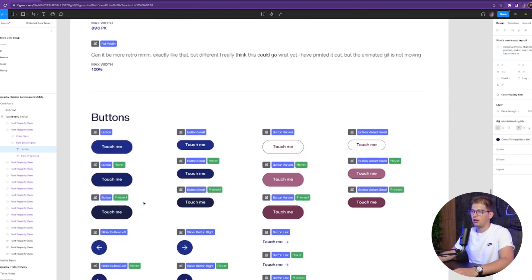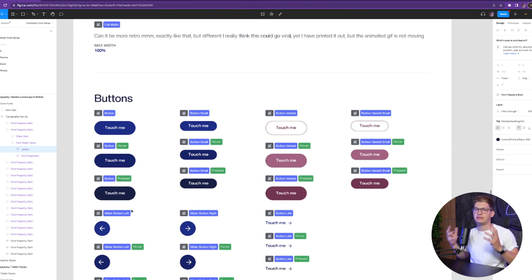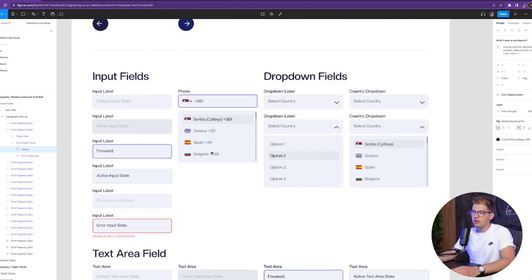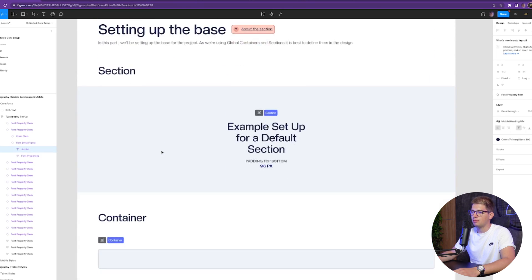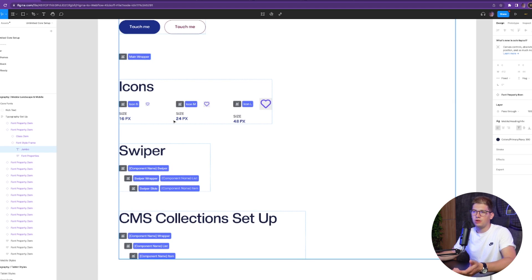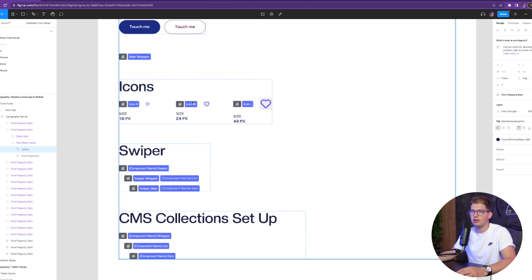We have max width, buttons, and every single state for the button — because button states are overlooked many times and sometimes there are tiny variations that don't get captured in the design. So it's important we have buttons pre-filled out, input fields filled out as expected, text area fields, radio and checkboxes, container, container grid, and icons — making sure that we don't have icons at 16, 18, 20, 22, or 24 pixels randomly, but that we end up with a consistent icon system.